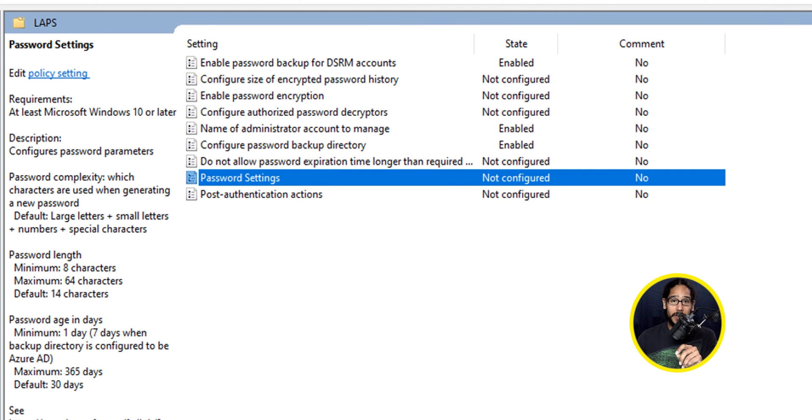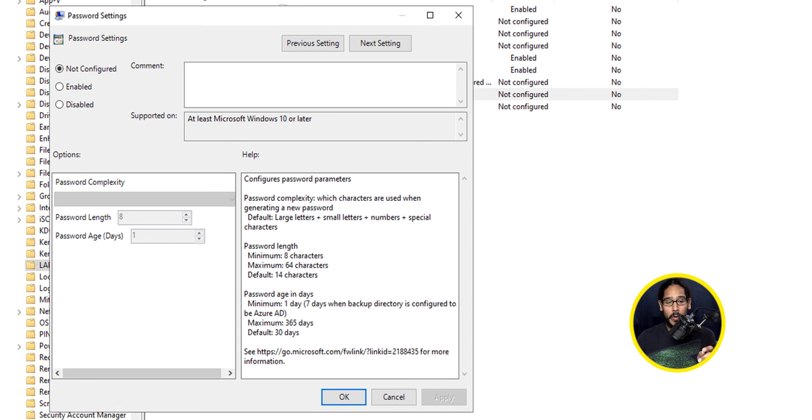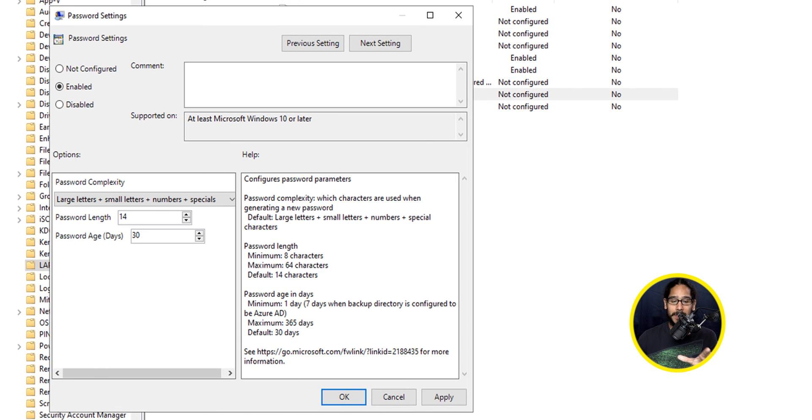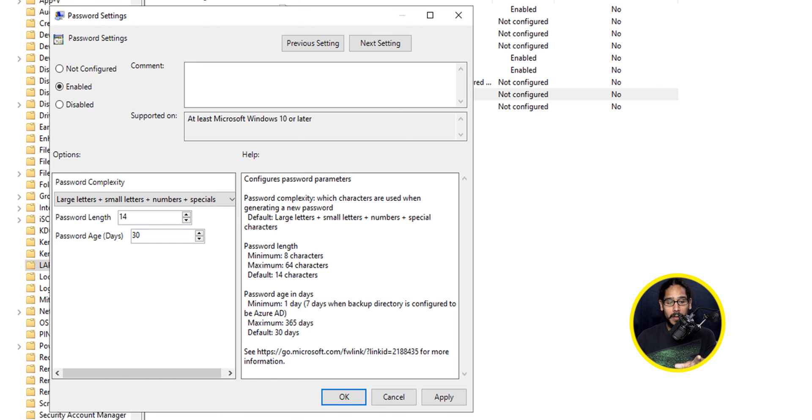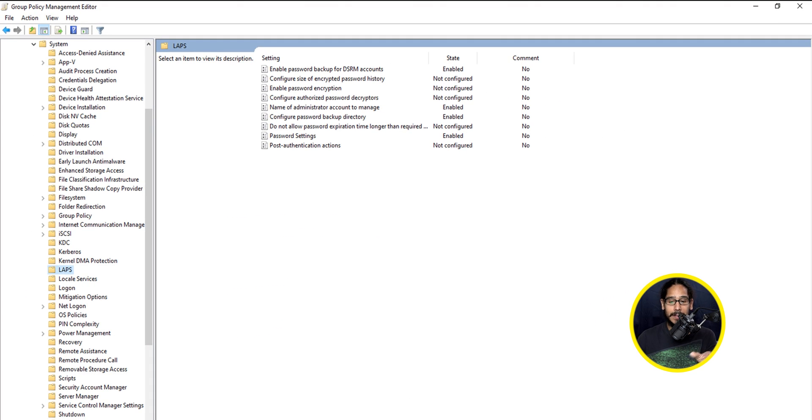The last setting that we're going to configure would be the Password Settings, so locate that, double-click on it. We're going to enable it. I'm going to leave all the options as the default, but you are able to change the password length and the age. I'm going to leave everything as the default, apply it, and then OK it.